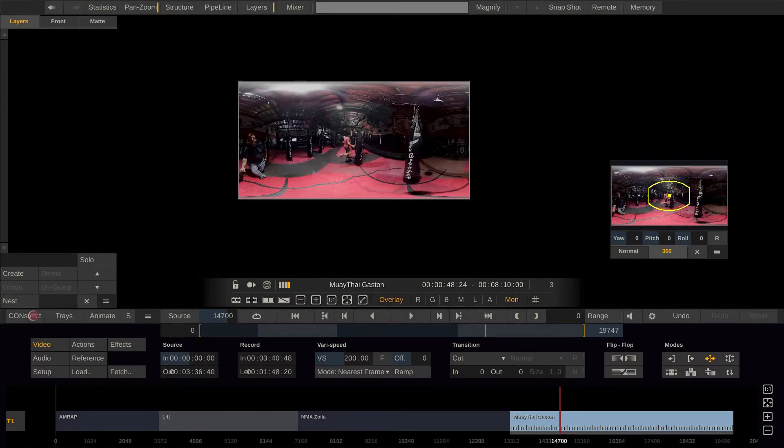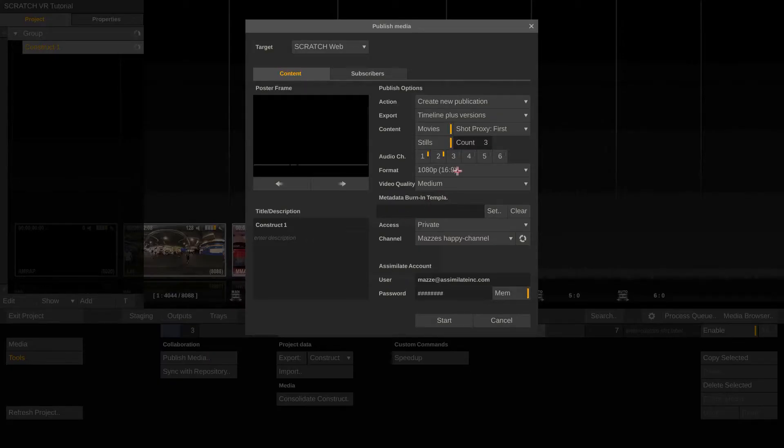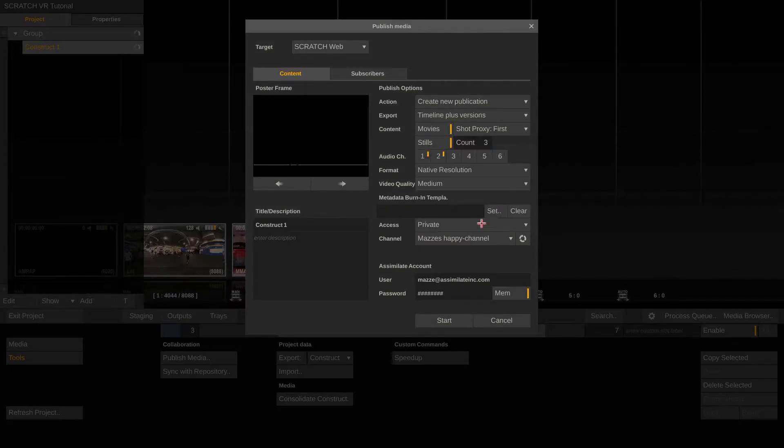Alright, now let's get back to our publish menu and publish our timeline, with native resolution selected.